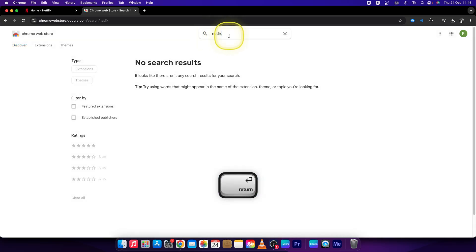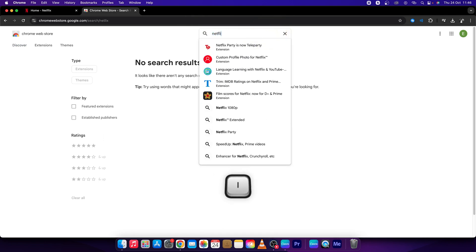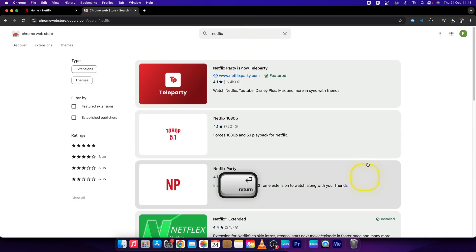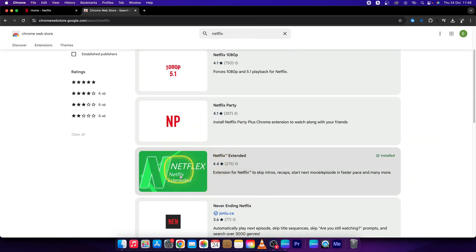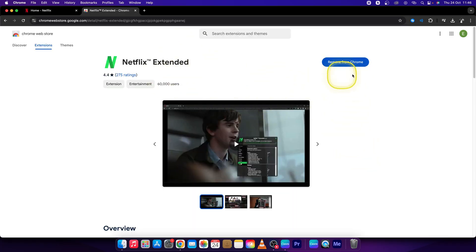If it didn't find anything, then just try again. Type Netflix and Enter. Then go down and find this green one, Netflix Extended, and then you have to add to Chrome.